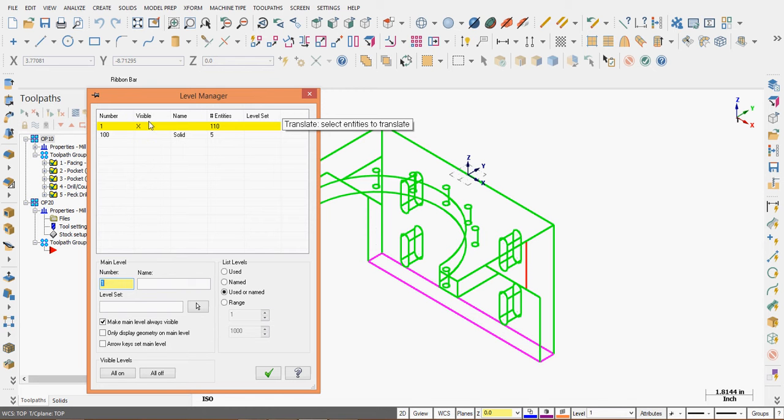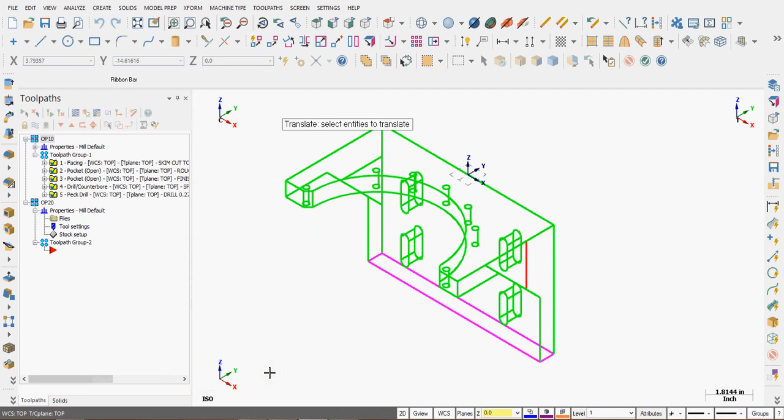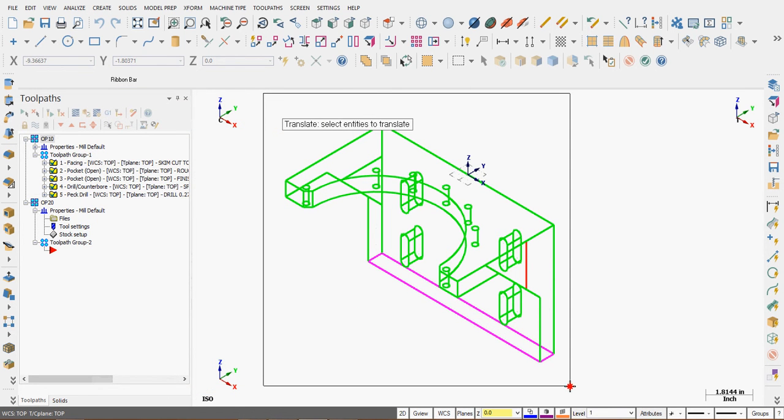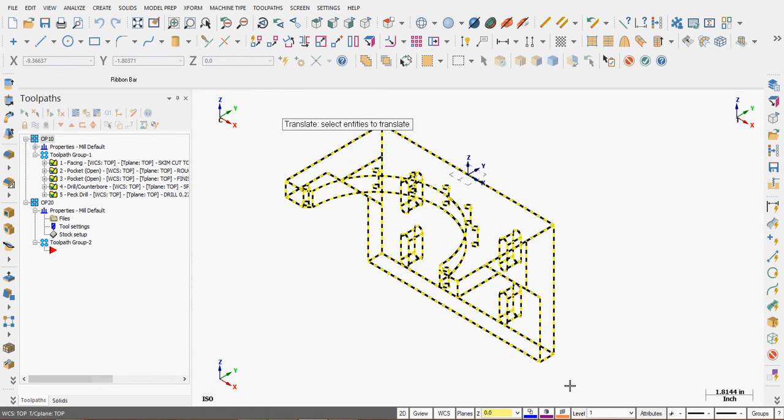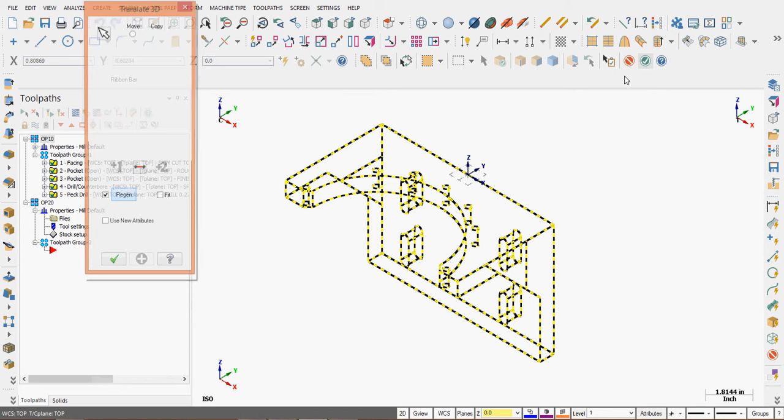In my case, I do not want this to be part of the Translate operation, so I'll leave level 100 not visible. I'm going to draw a window around all the entities to select them. I'll end my selection.